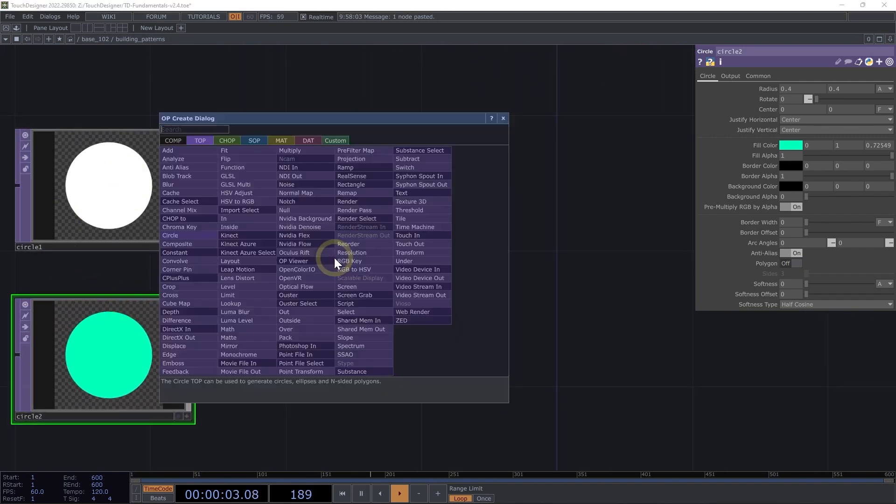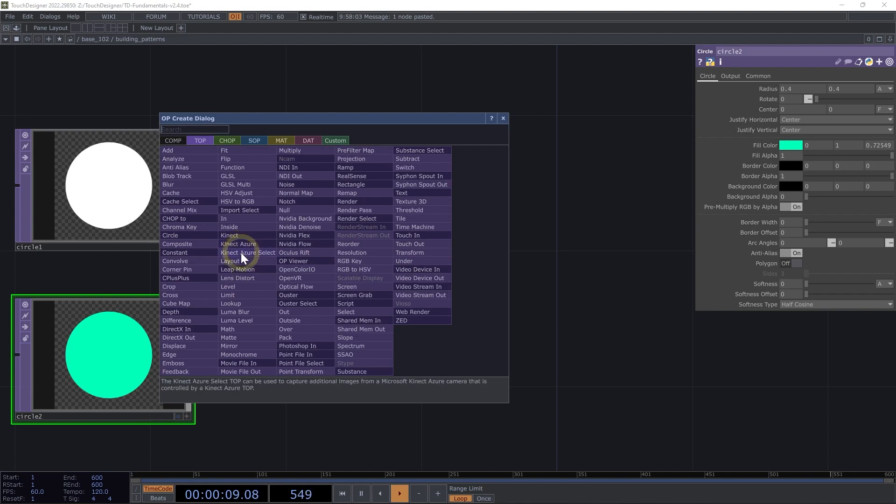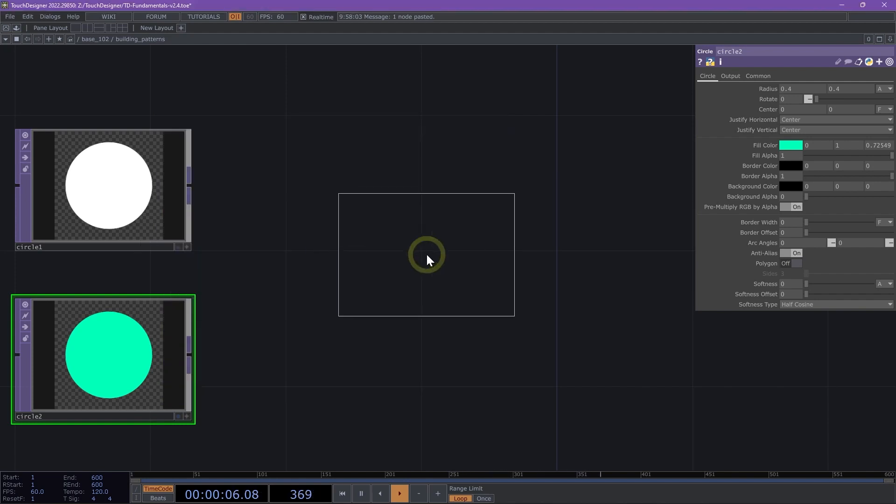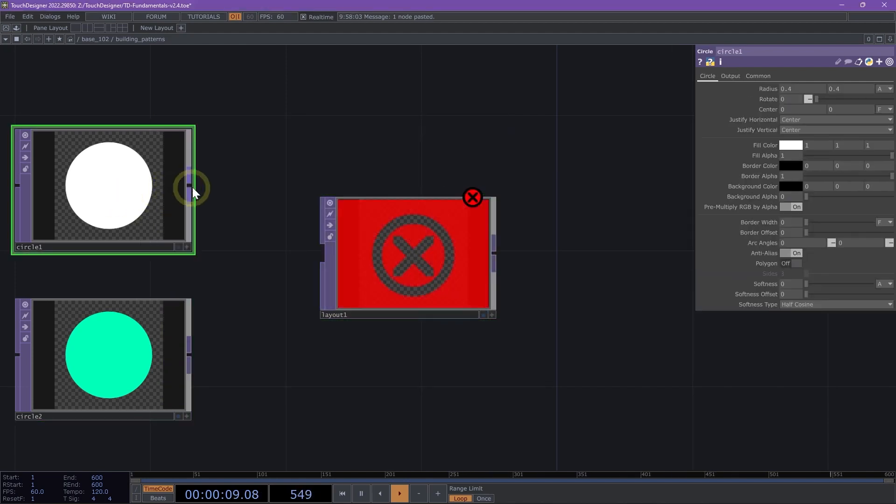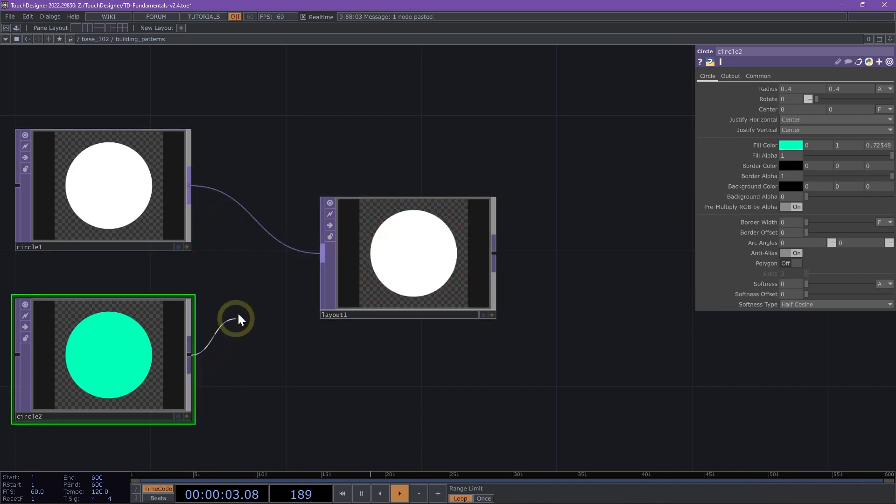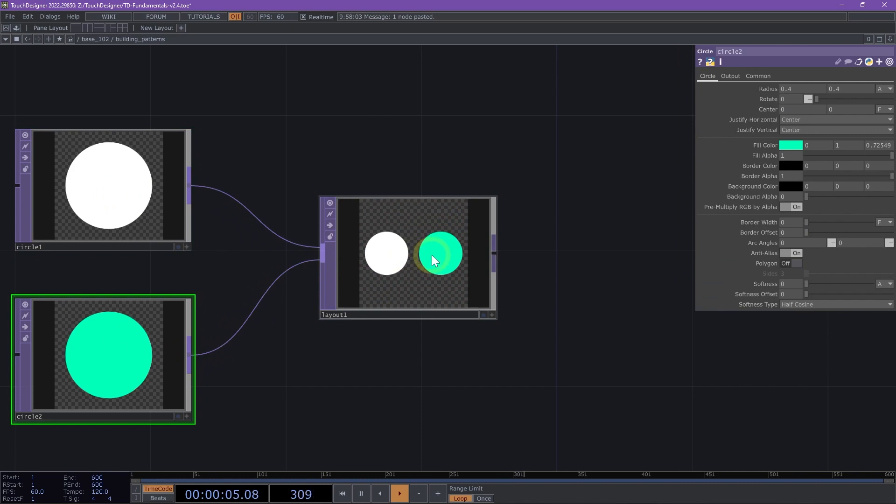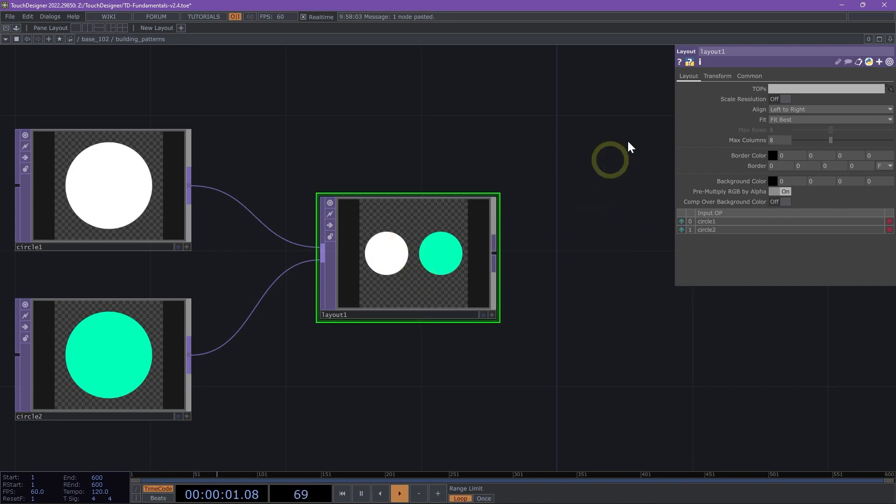We are going to add a layout TOP to our network editor. Our layout TOP allows us to position multiple input TOPs into rows, columns, or grids. If I click on my circle and drag it into my layout and click on my second circle and drag the connector wire into the layout, we now see that we have our circles sitting side by side here.